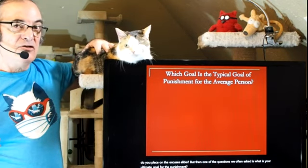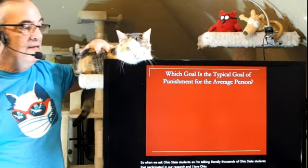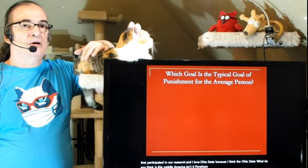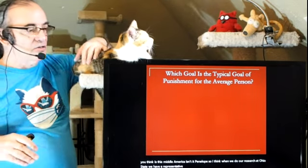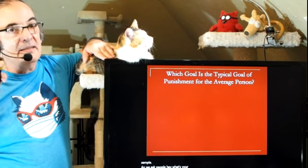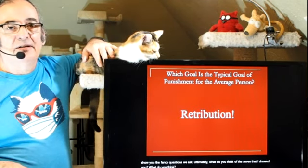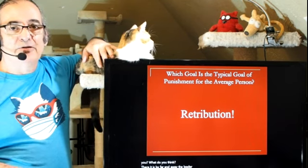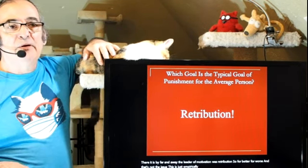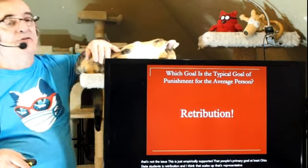When we asked Ohio State students — literally thousands of Ohio State students have participated in our research — I think Ohio State represents middle America and provides a representative sample of the United States. We asked people what their goal in punishment was, using fancy questions. Ultimately, what do you think the top motivation was among the seven? By far and away, the leader was retribution. For better or for worse, this is just empirically supported: people's primary goal, at least Ohio State students — and I think it scales up to the population at large — is retribution.